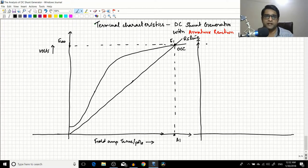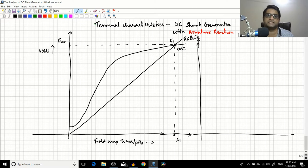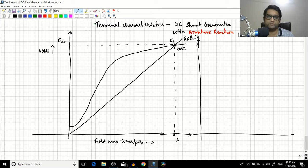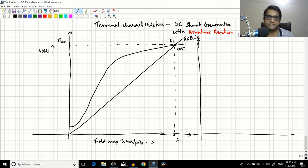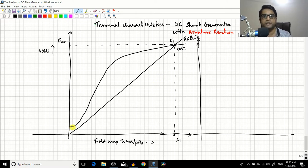In the previous two or three sessions we have been going through the terminal characteristics of the DC generator. In the previous lecture I gave a summary about the terminal characteristics as well. In all those cases we only considered the IaRa drop and did not consider the armature reaction effect. Today in this session we will include armature reaction along with the IaRa drop to find the terminal characteristics.